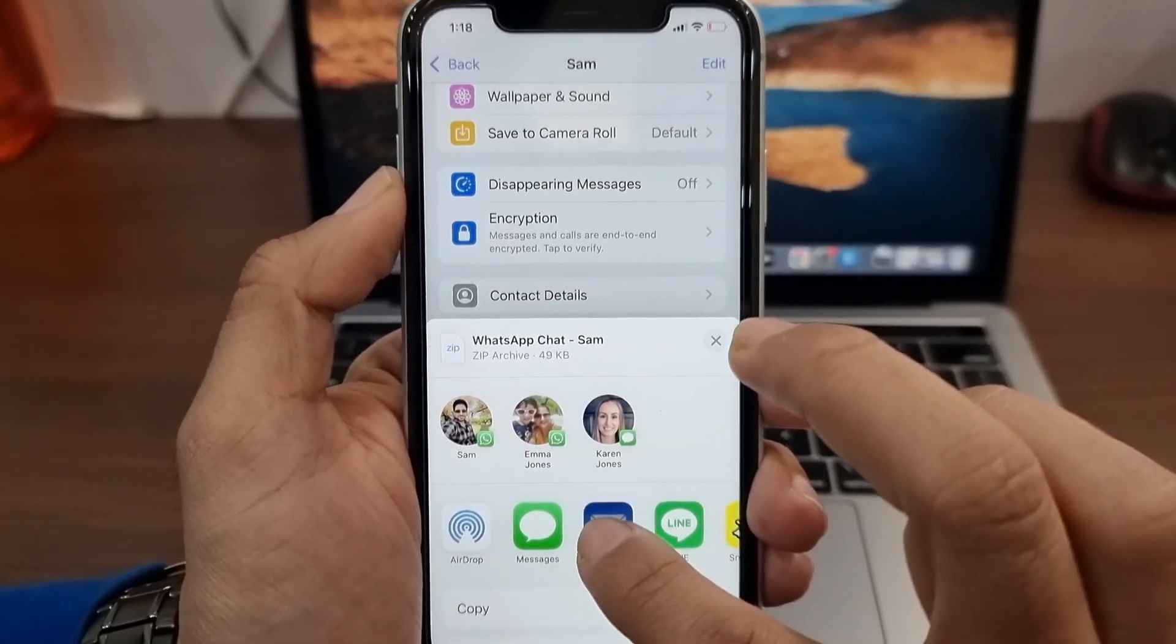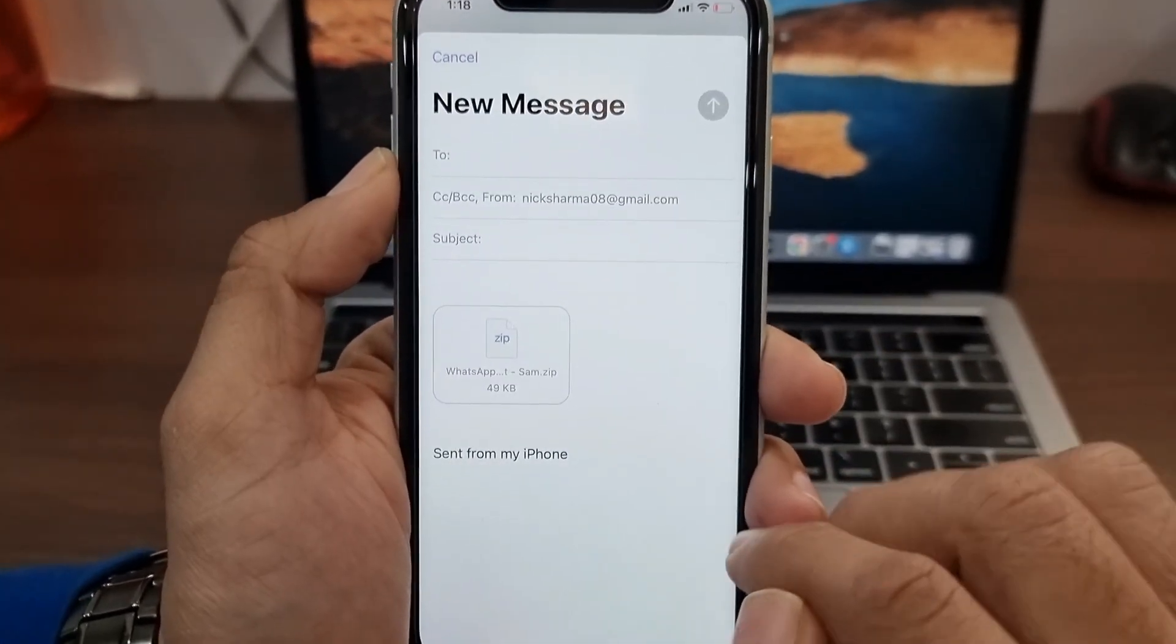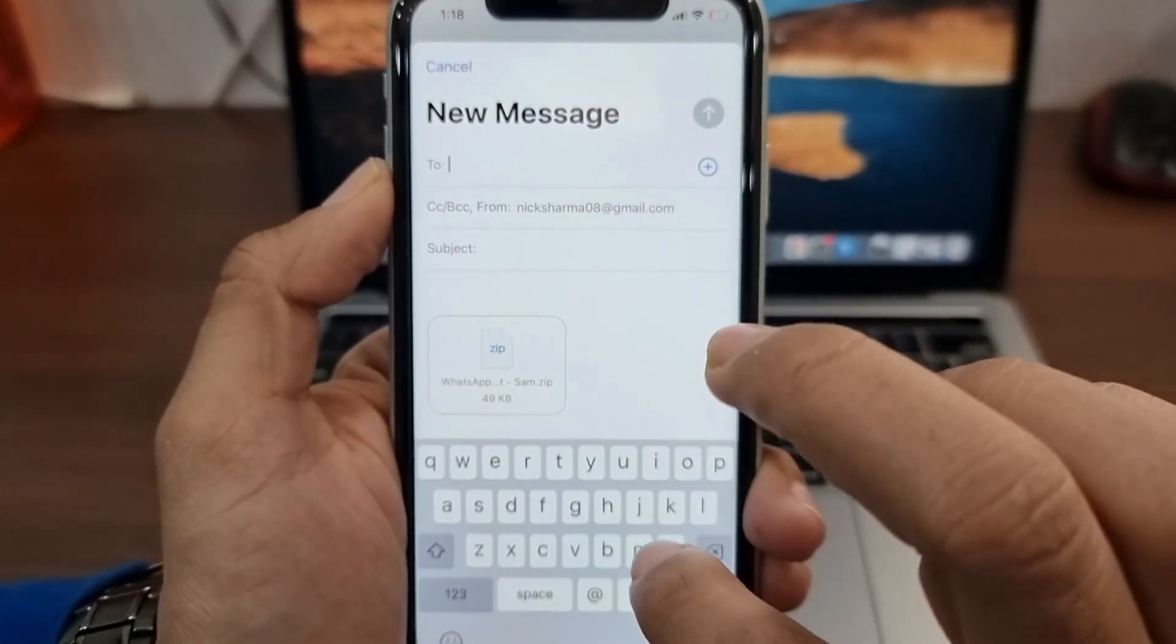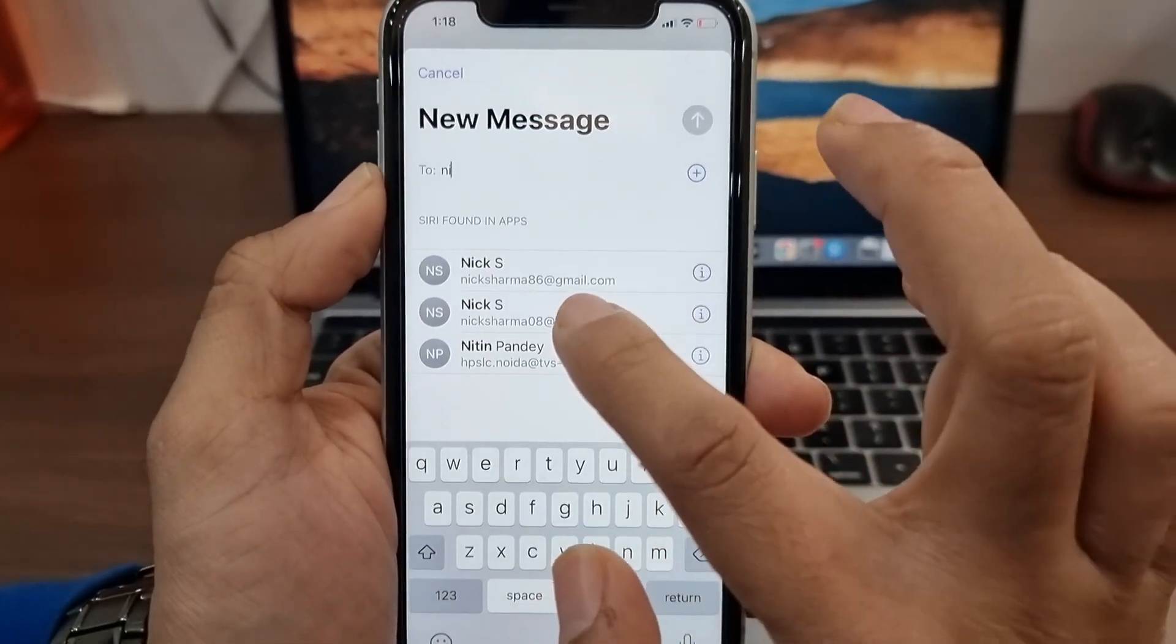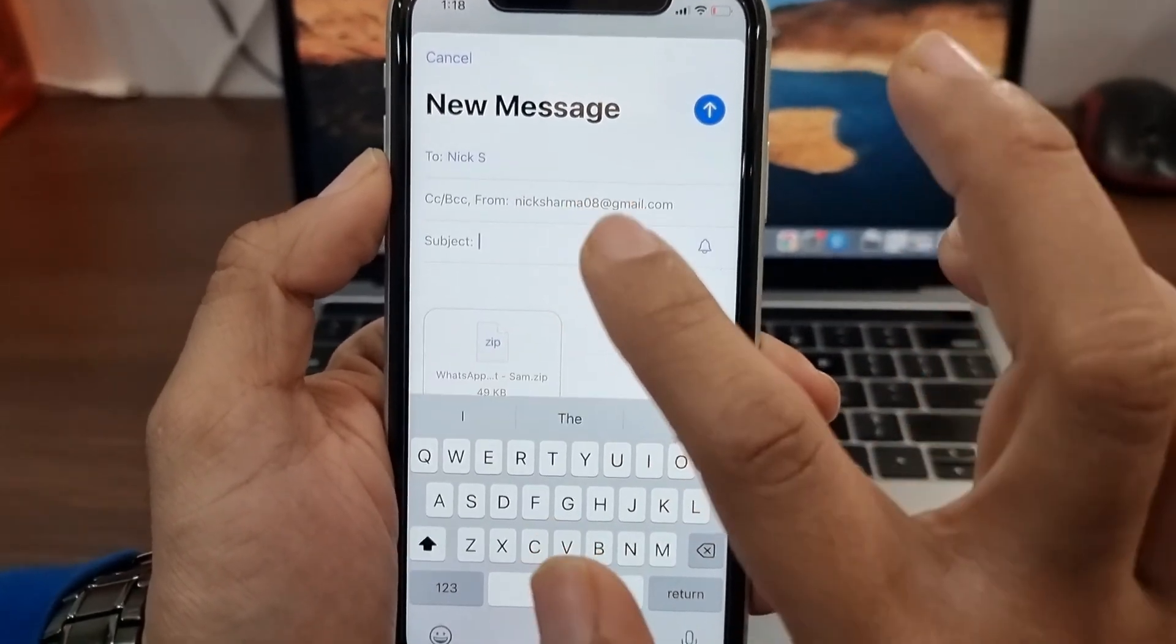Now choose how you'd like to receive the text file that has your chats. I'll forward these chats to myself using the email app.